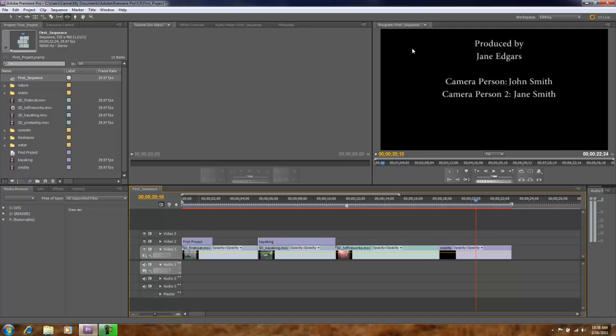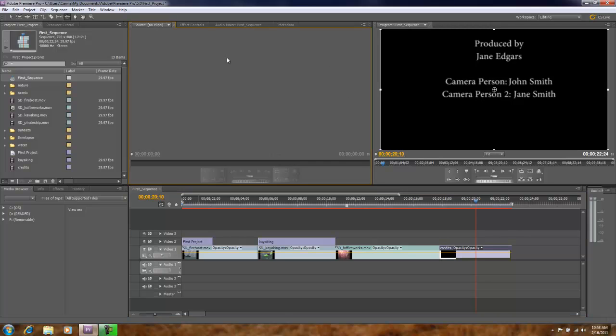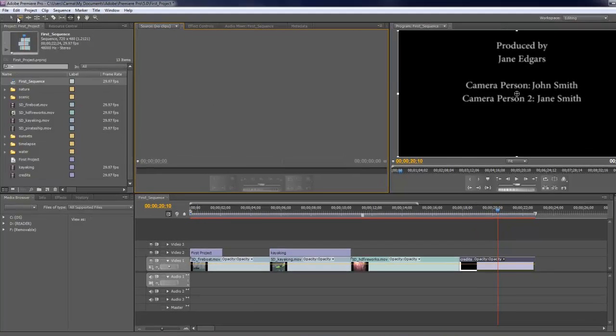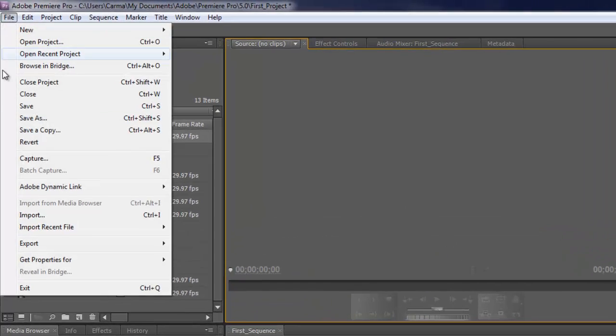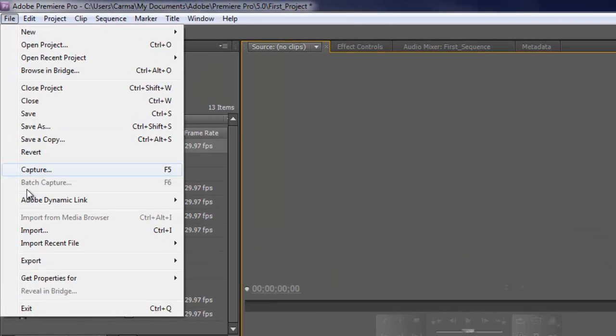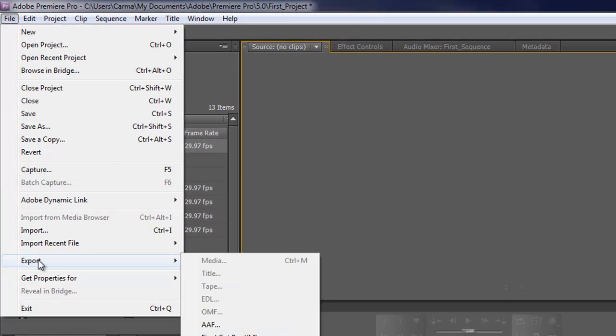My active panel is my timeline. However, if my source monitor was active panel, again active panel is shown by the yellow lines or golden lines around that panel, if I go to file exports, the media option that was there is now grayed out. So do pay attention to which is your active panel.